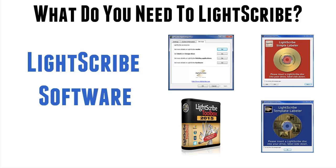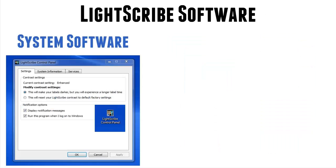Now Lightscribe software comes in two parts. First of all, the system software.